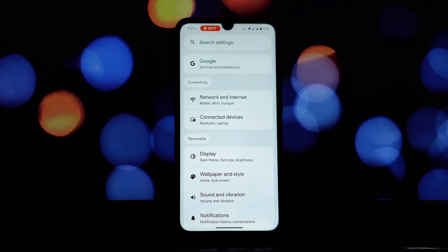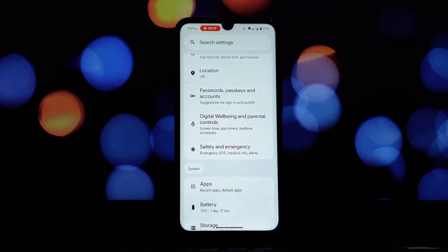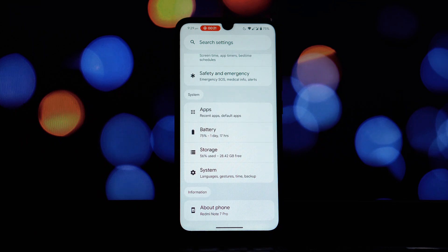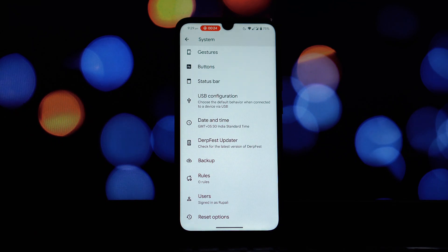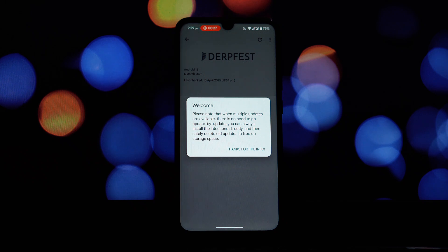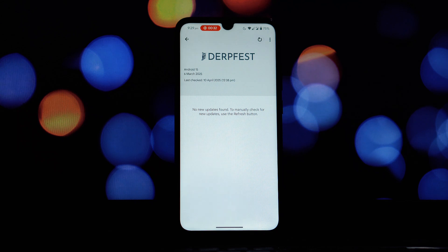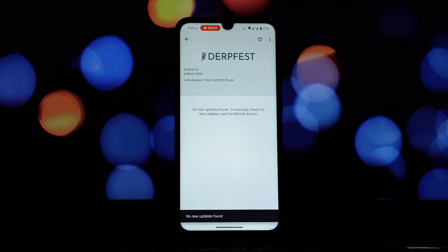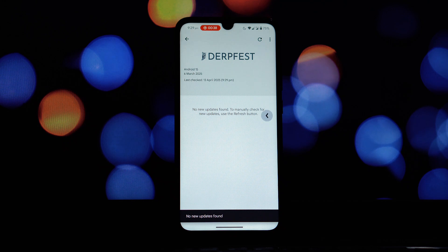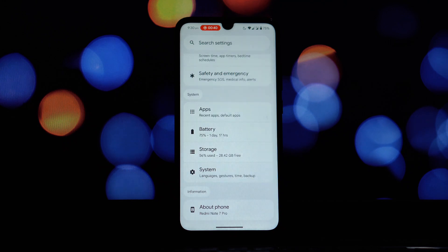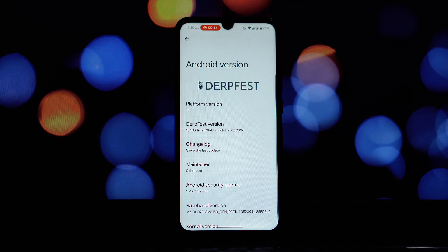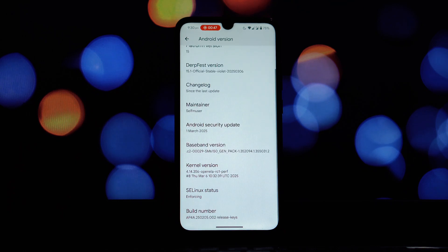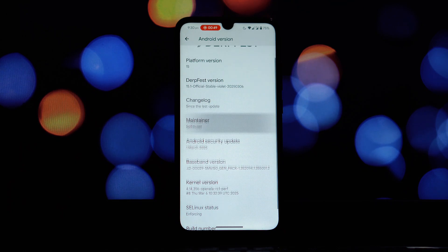First things first, let's explore the network and internet settings. Now while these might seem basic, DerpFest throws in a little touch of customization here. If we head into the Wi-Fi section, you'll notice an option to set a custom Wi-Fi icon. It's a small visual tweak, but you can actually personalize the way your Wi-Fi signal indicator looks. You even get the choice of a single icon style which simplifies the appearance.